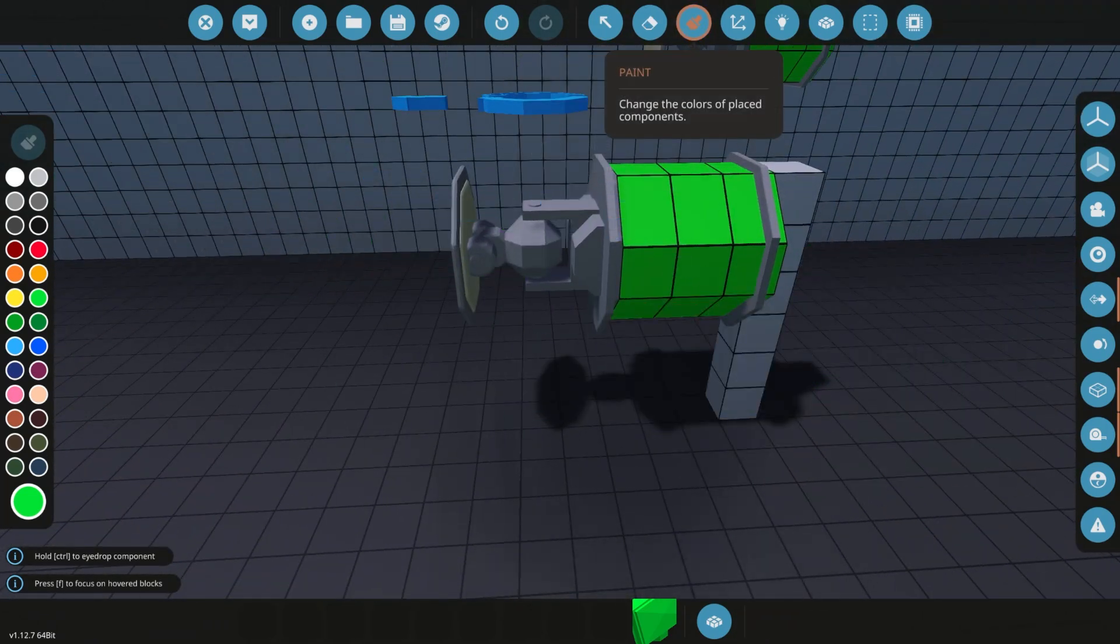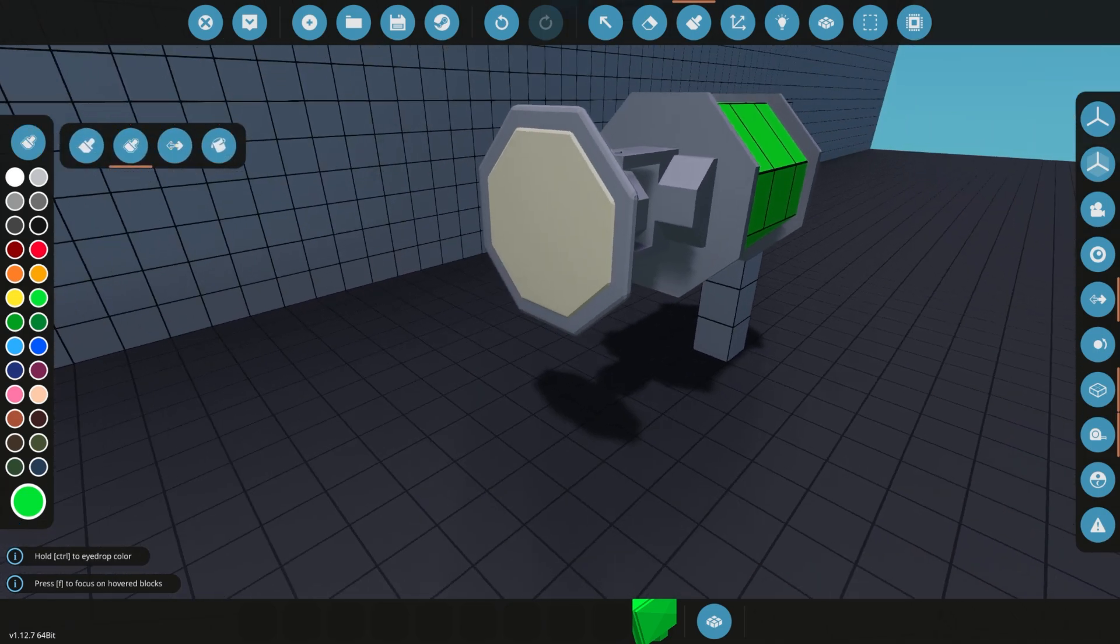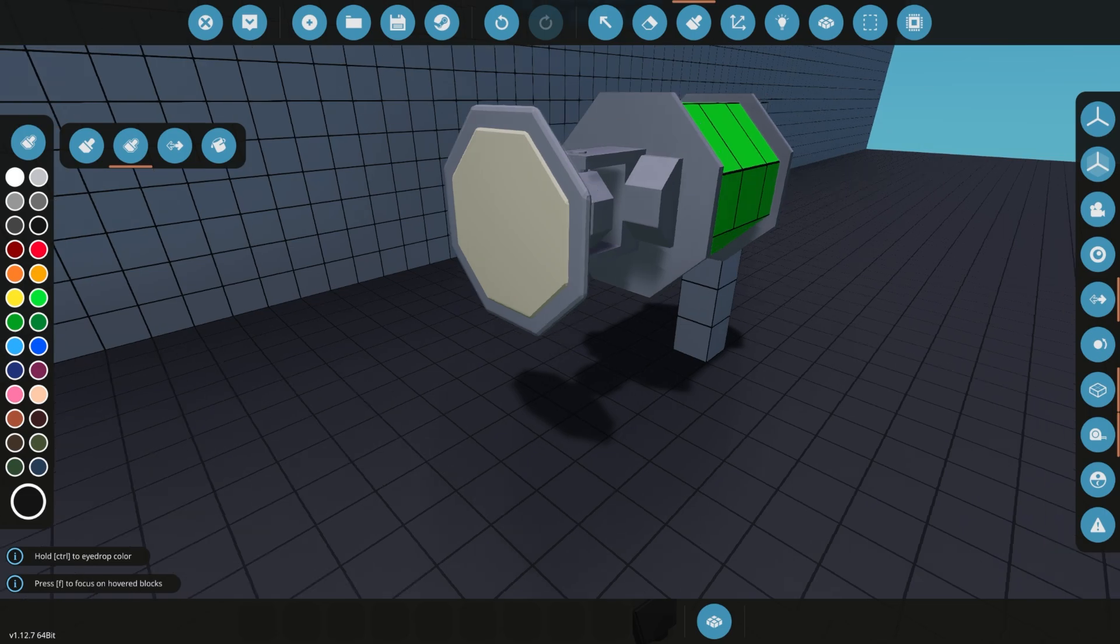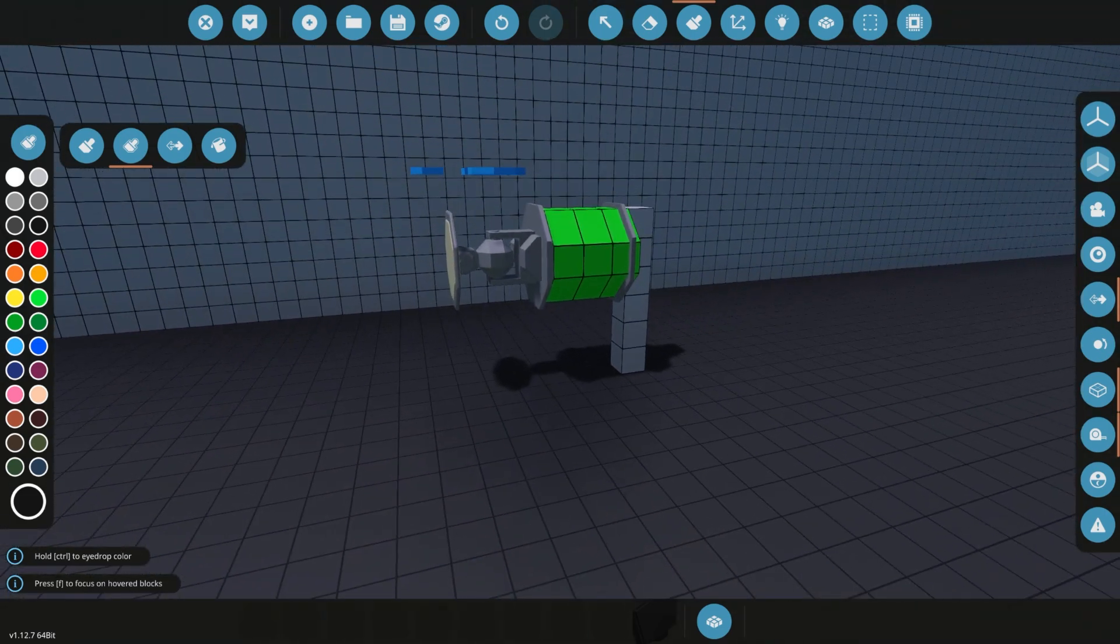It doesn't look like we can paint anything else on this radar, so we can't use a different color at all to paint this.